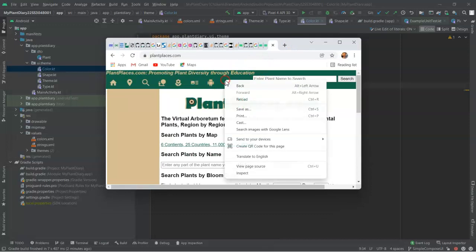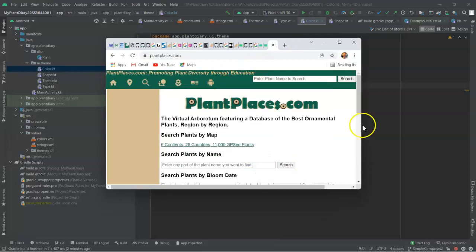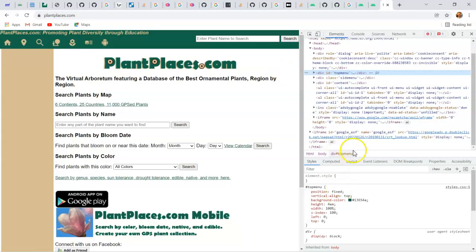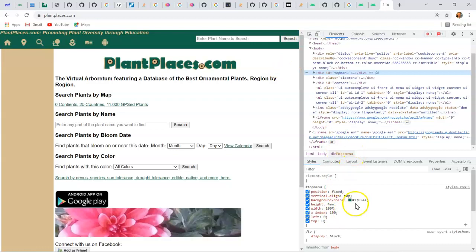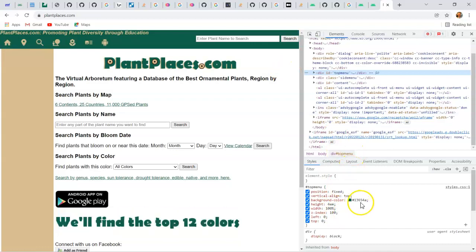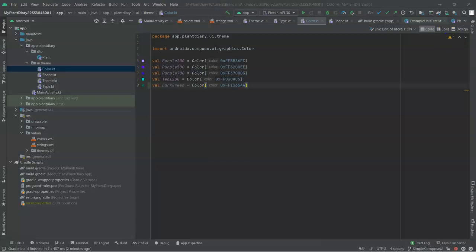Hex number from a website is easy to find. You can simply do Inspect in something like Chrome, and you can see the hex number here, 13654A. Or use the color wheel as I showed before. So that gives us that dark green color.